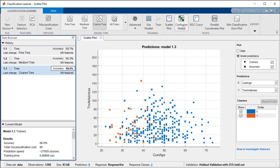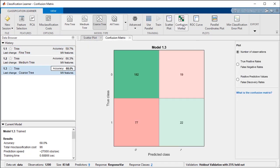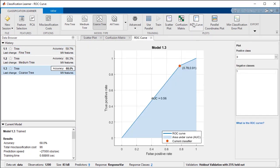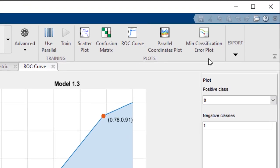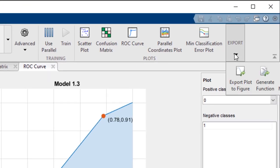We can look at the overall accuracy, confusion matrix, and ROC curve to determine the fitness of this model to our data. And once ready, we can export the model to the MATLAB workspace or generate the code that reproduces our results.